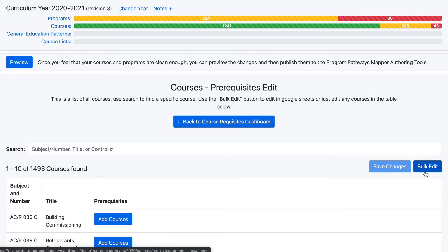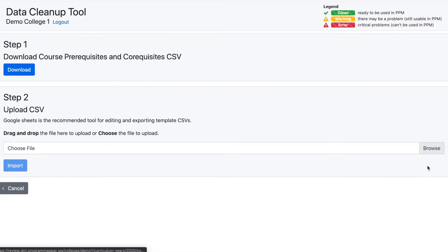Click the Bulk Edit button. From the new page, click the Download button in Step 1 to pull the template with the current values.